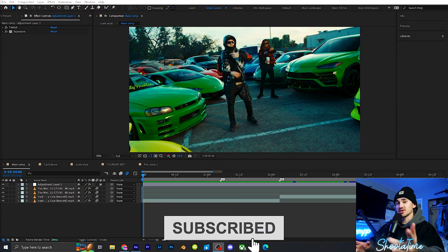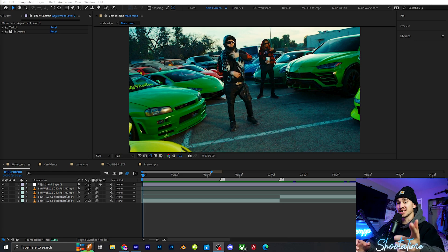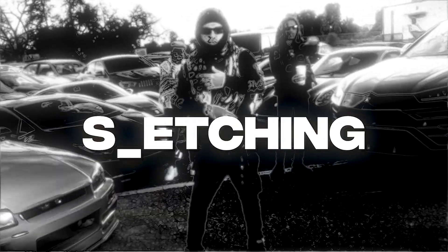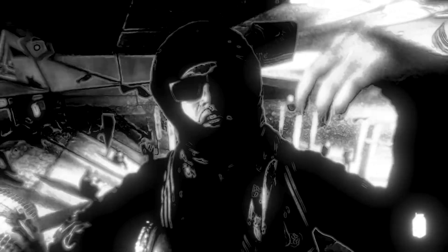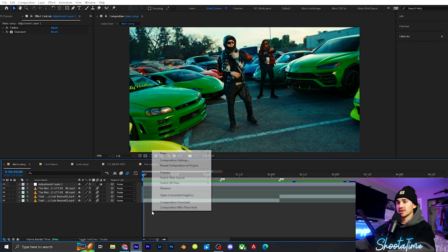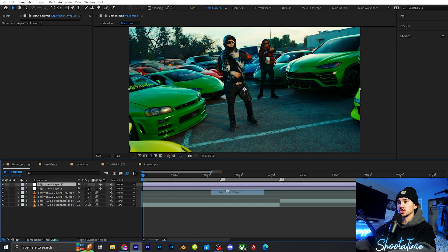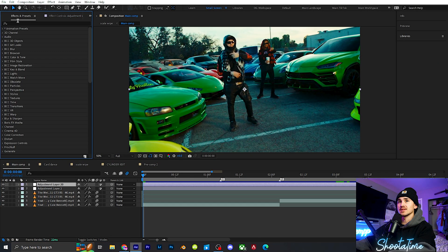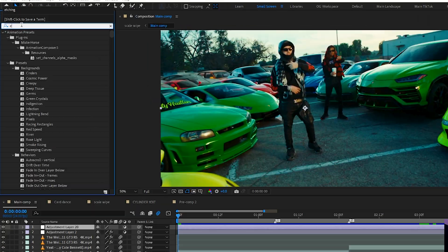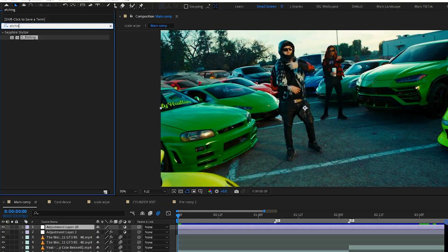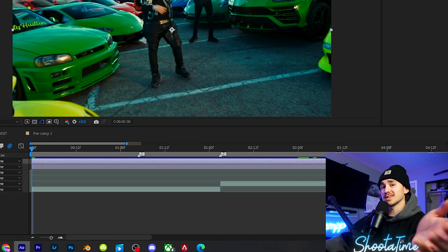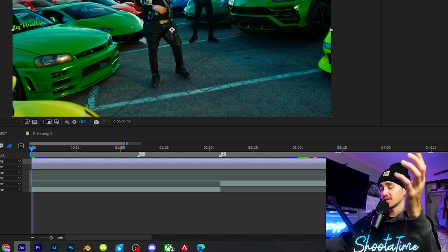The first effect I'm going to be showing you guys is called Etching. The first thing we're going to do is right click, click new adjustment layer, and then go up to Effects and Presets and type in etching. This is part of the Sapphire plugin.